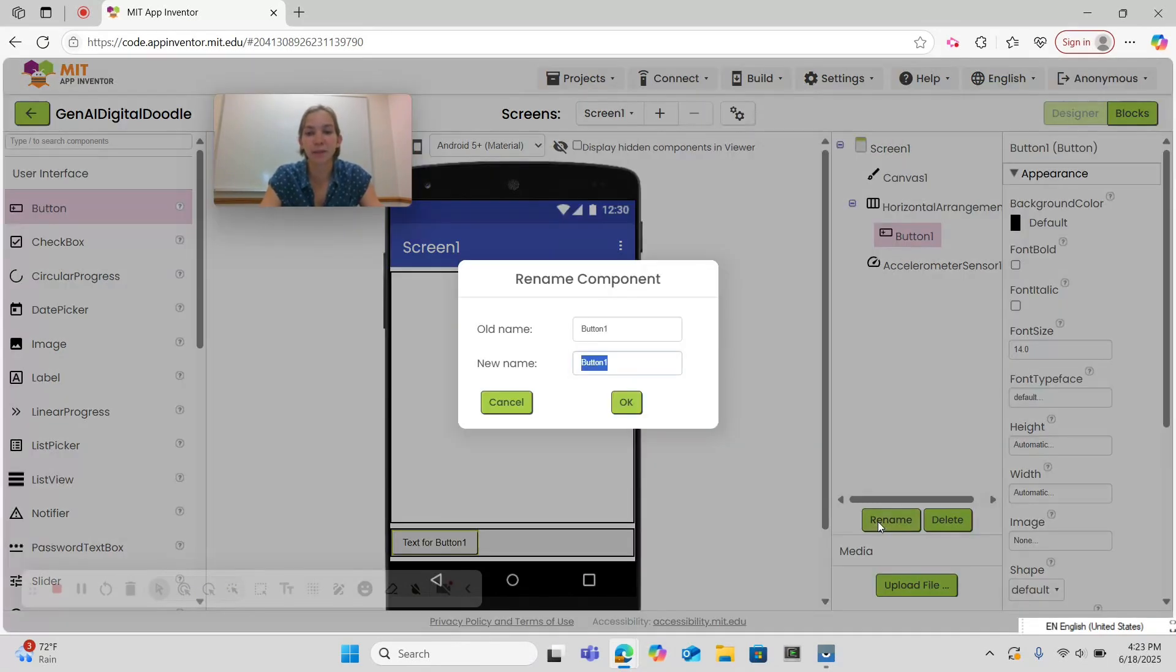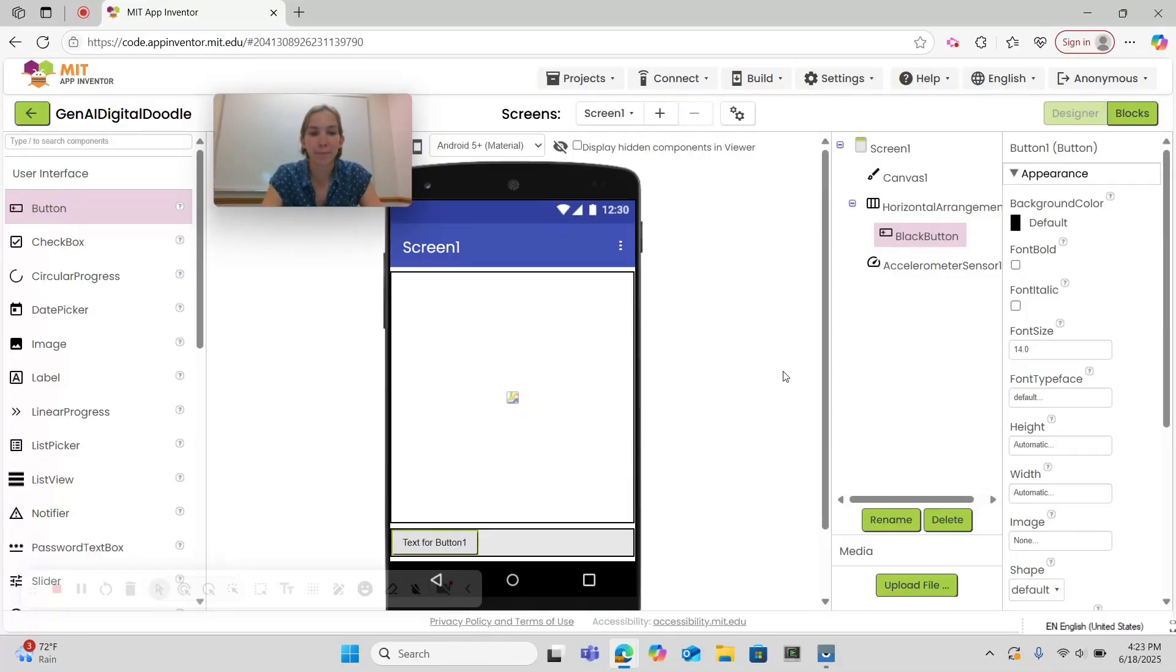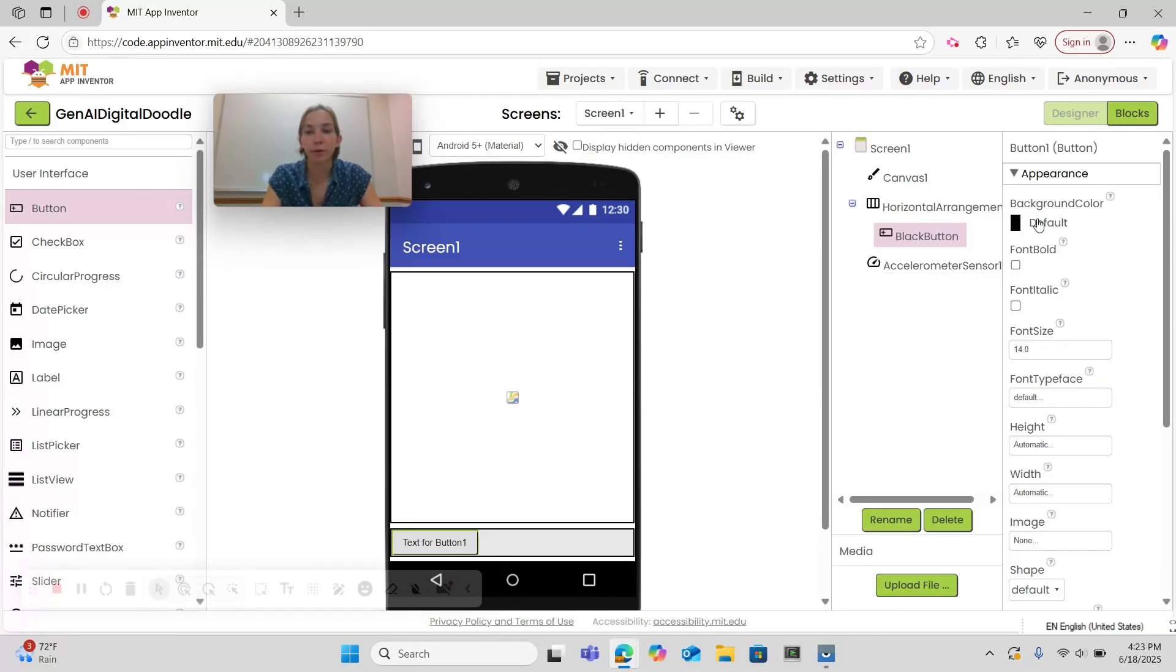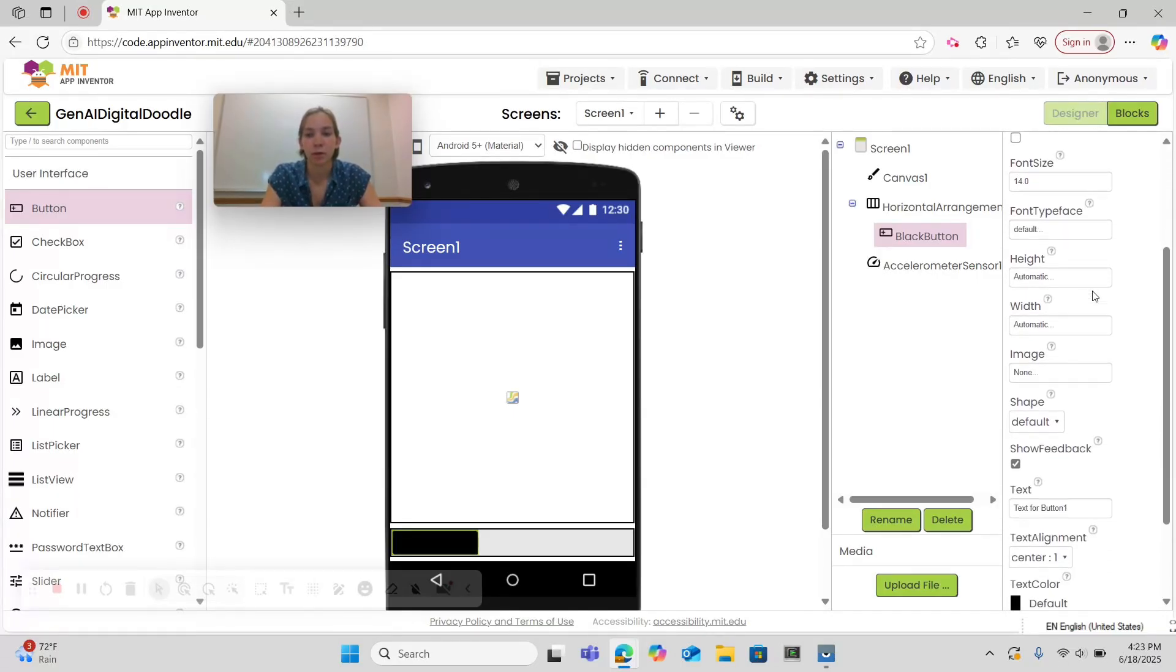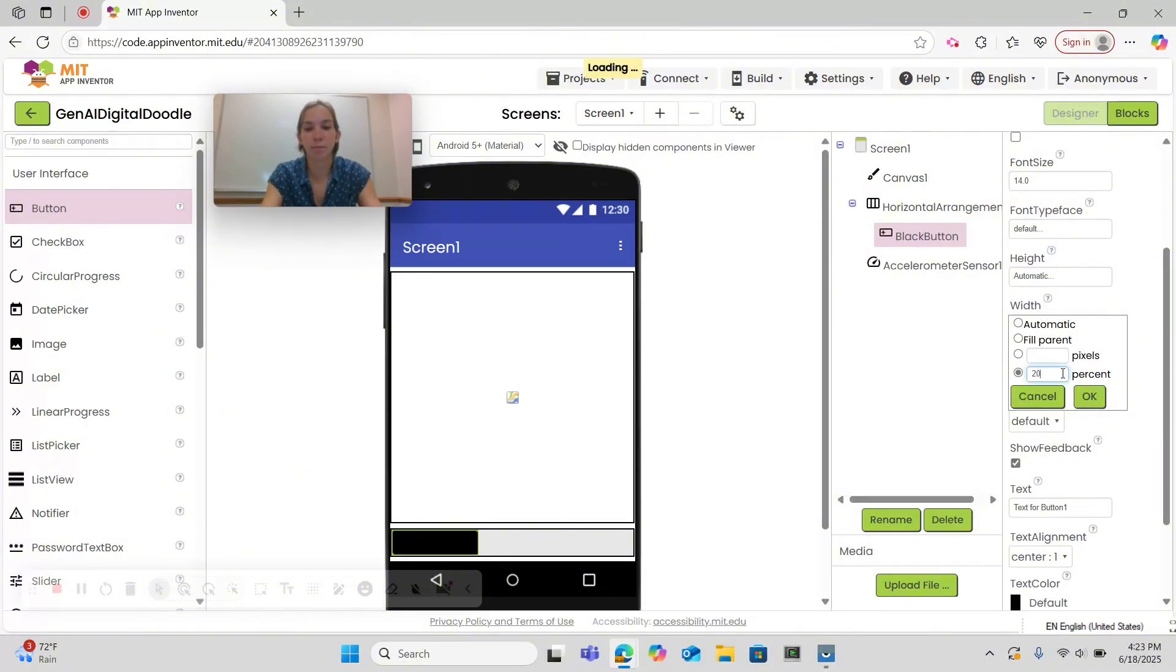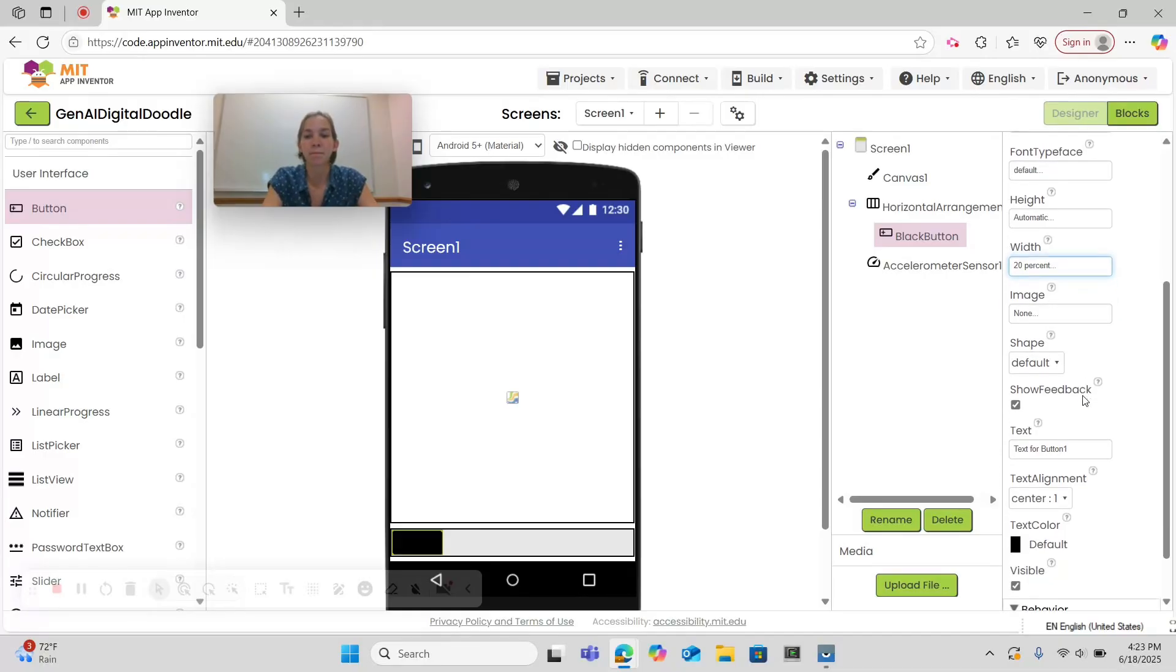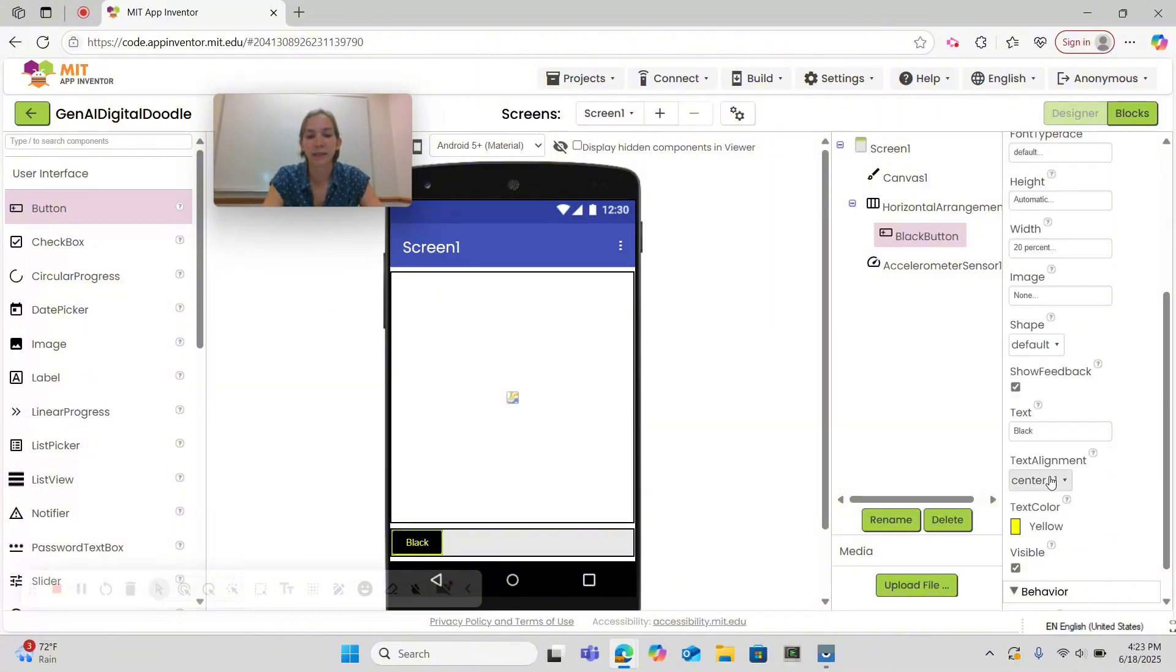Next we're going to close our layout drawer and open the user interface drawer. We're going to drag and drop a button into our horizontal arrangement. Let's start by renaming this button black button. We want to rename every component so that we know what the components do. We named it black button because it is going to be the black color and button because we want to keep the component name in its name. Then we're going to set the background color to black, the width to 20 percent because we're going to put four buttons in there, and we're going to set the text to black and the text color to yellow so that stands out.